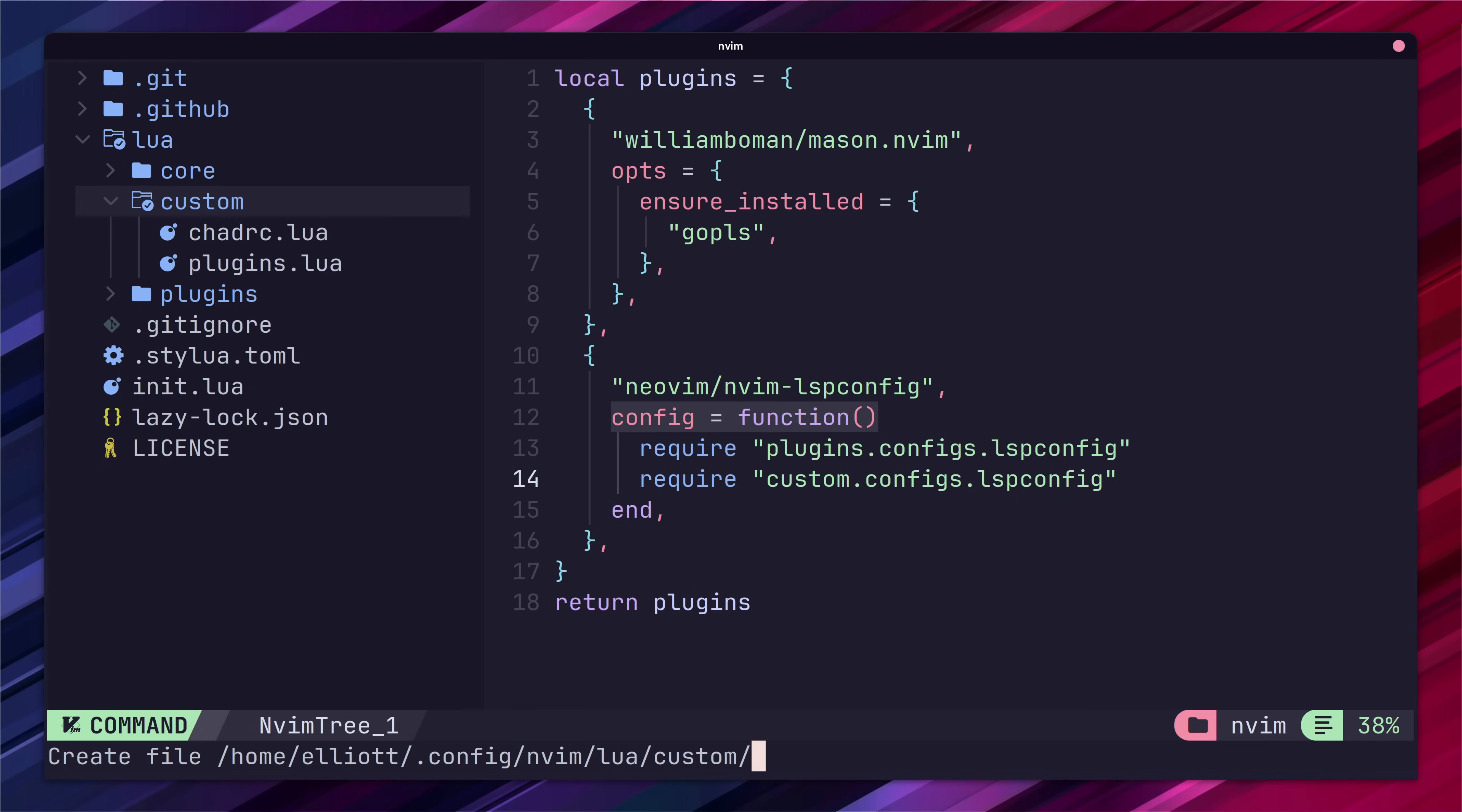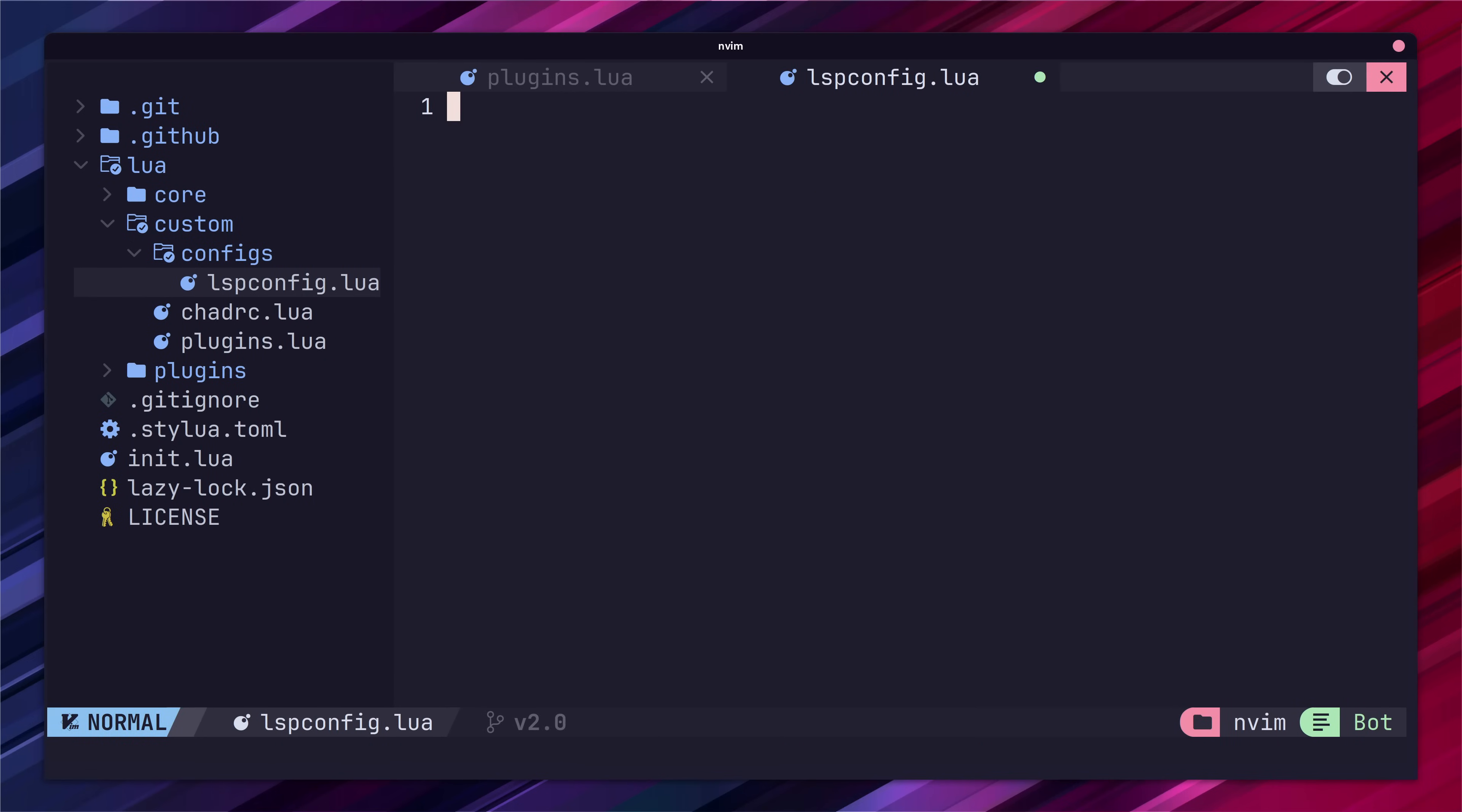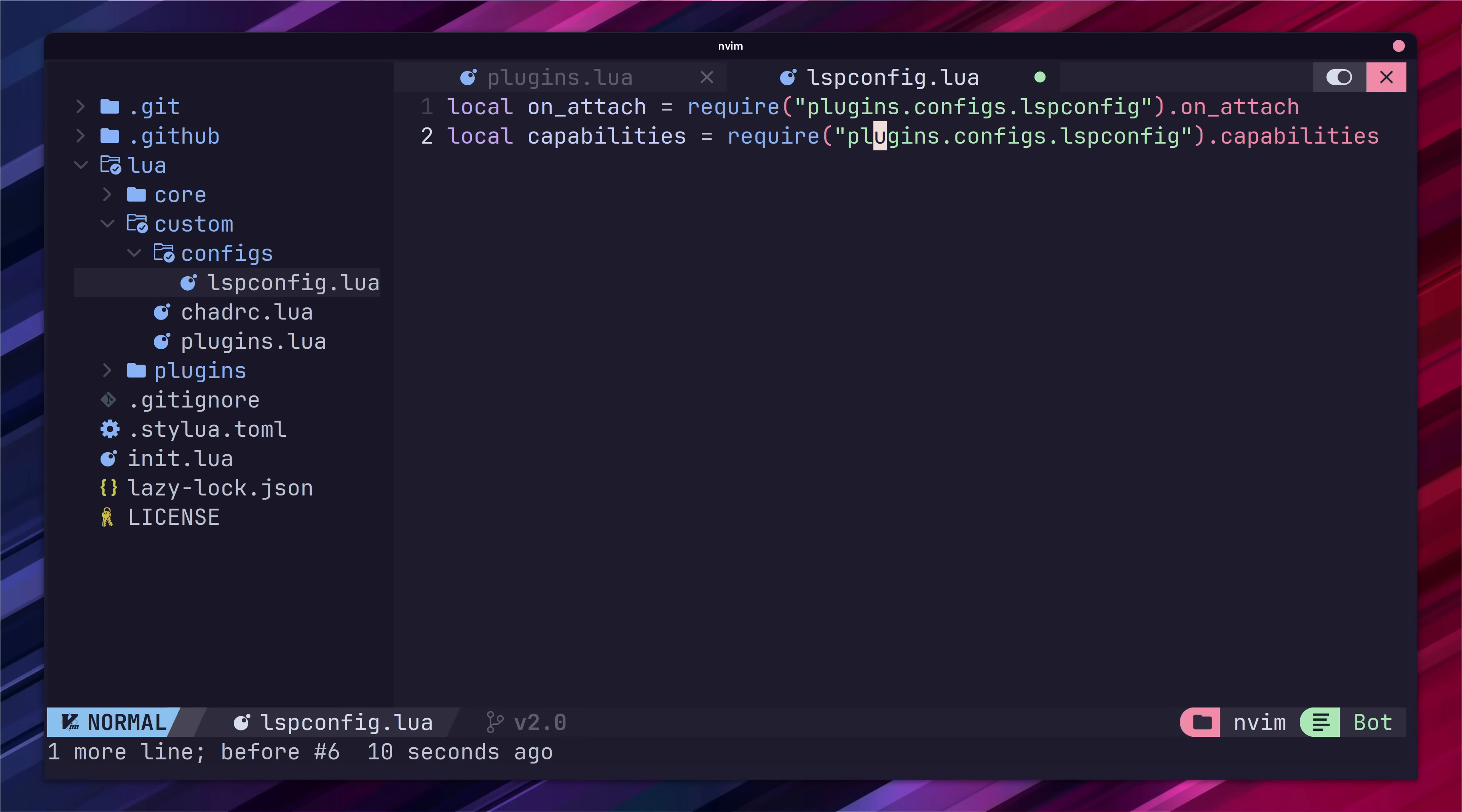Let's create a new directory called configs in our custom folder and add a file of lspconfig.lua. Here we're going to add in the configuration for our GoPlease server. The first thing to do is import the on attach and capabilities functions from the NVChad config. If you've watched any of my other videos this is a very familiar process.